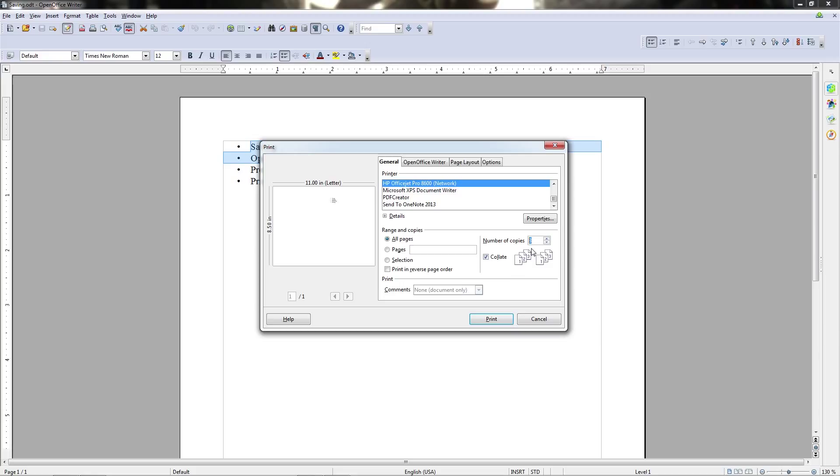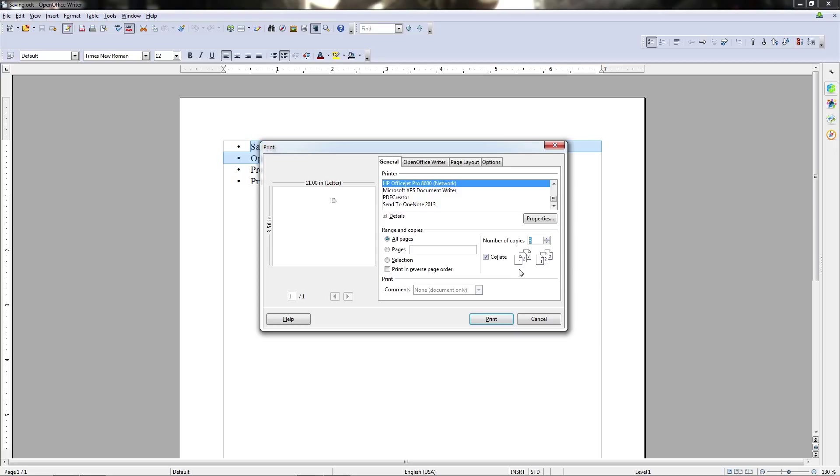Now if we start increasing the number of copies here you'll notice that Collate opens up as a selectable option which is chosen by default. Now what Collate does is it makes it so that when the file sends to your printer and you have multiple copies that are queued to print it'll print out each entire copy before it starts printing pages from the next copy. So it'll print one copy of the document the next copy of the document and then the next one.